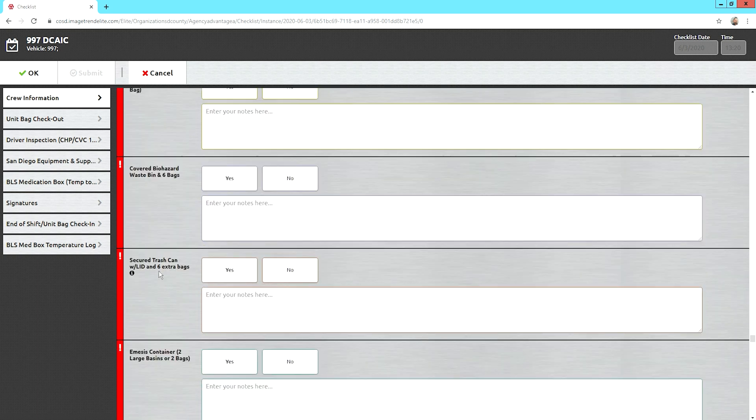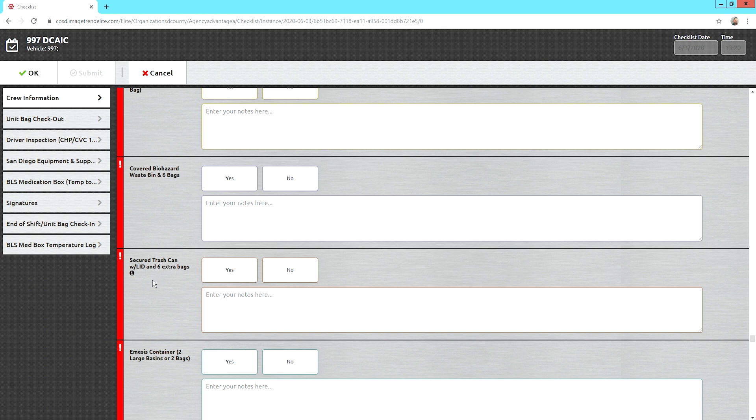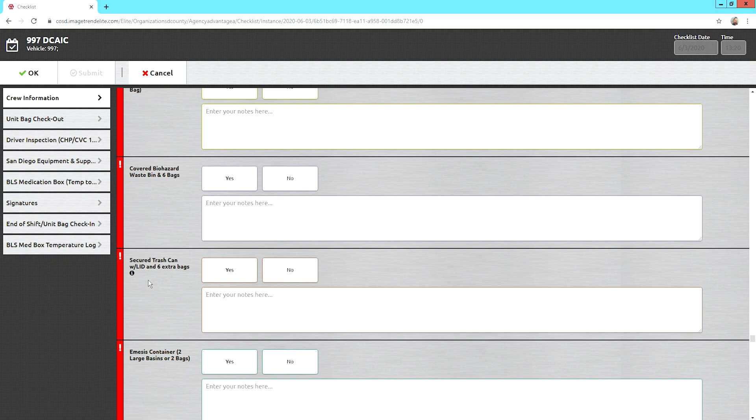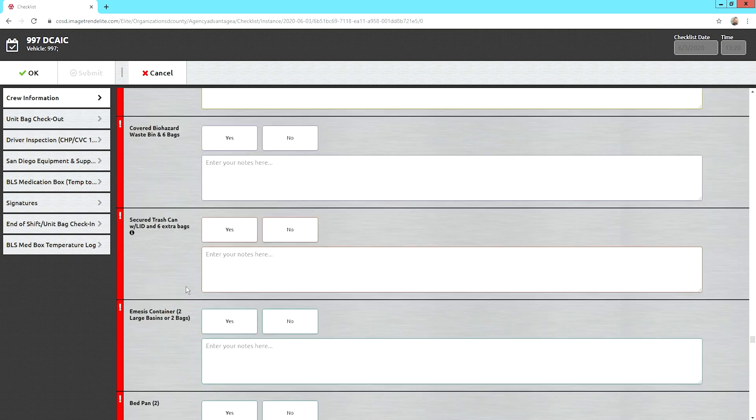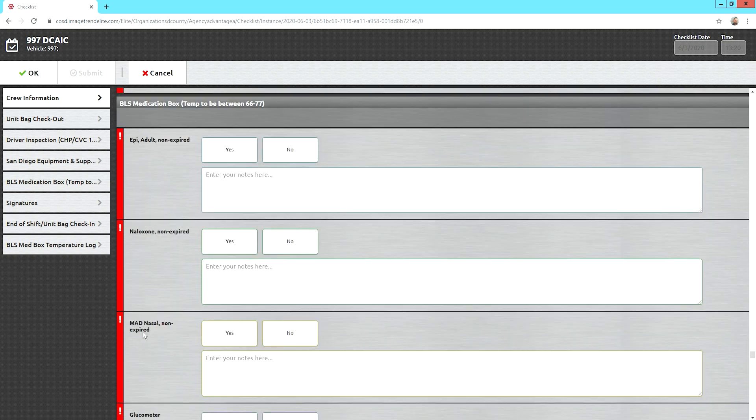Secured trash can with lid. This is a CHP and a county requirement and a Department of Health requirement. So, please make sure your trash can has that strap on it. That the lid is on it and that you have extra bags. If not, your vehicle is out of service. And notify Ryan so we can get you another trash can. So, please make sure those lids are not being thrown away because there are people who have that bad habit. And all you're doing is making us send you home because now your vehicle is out of service.